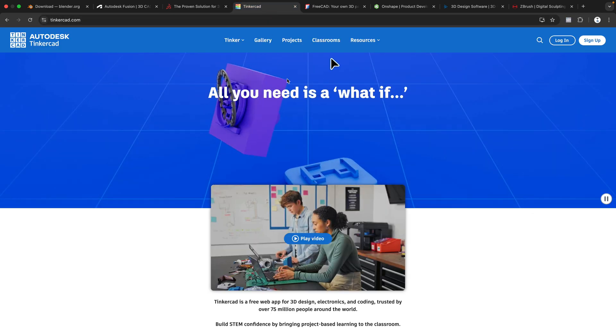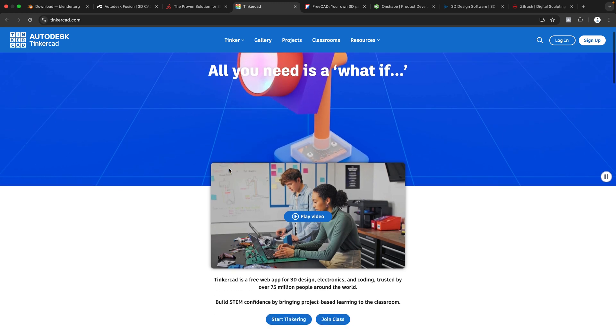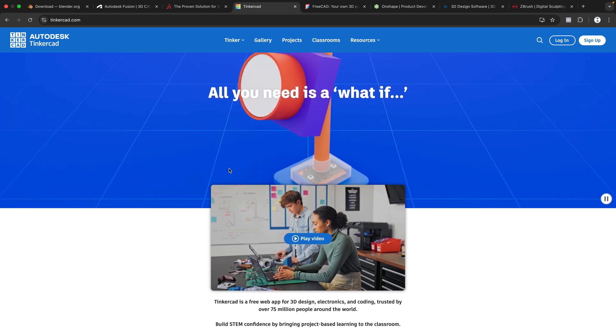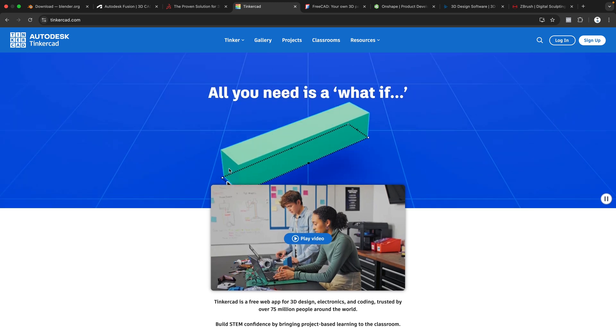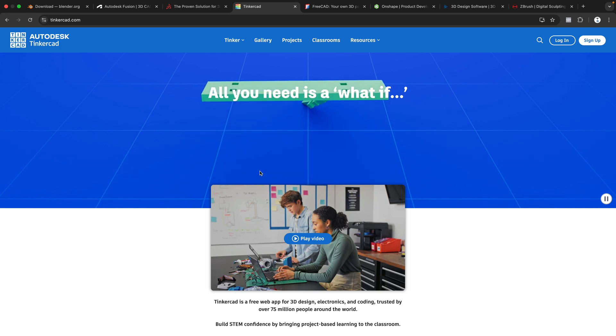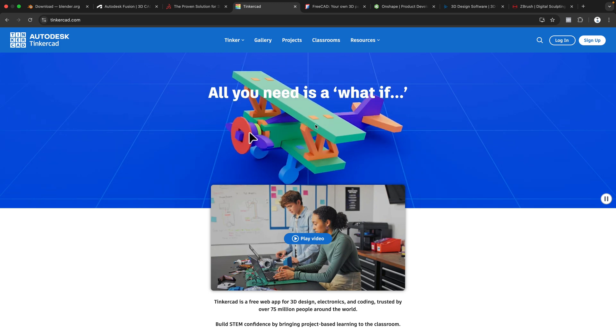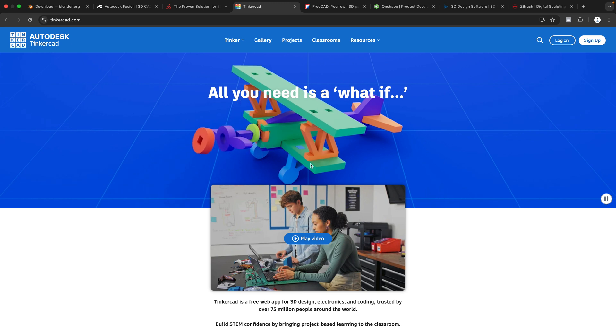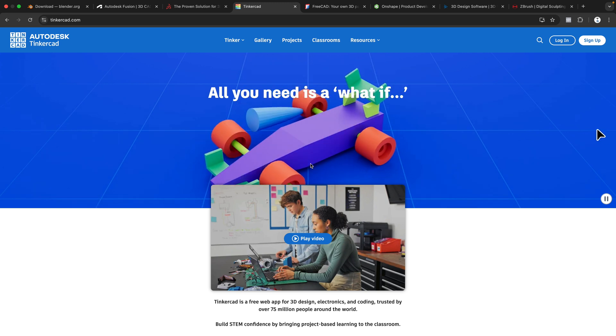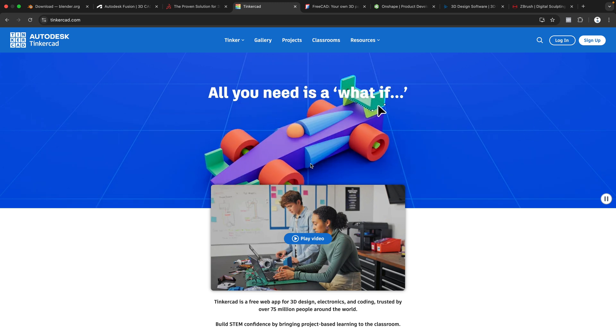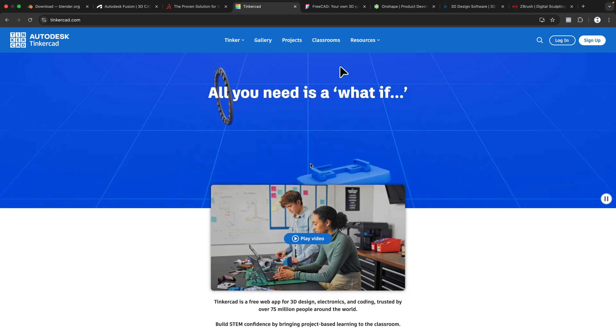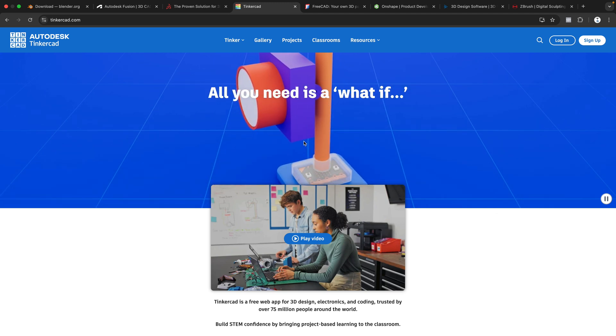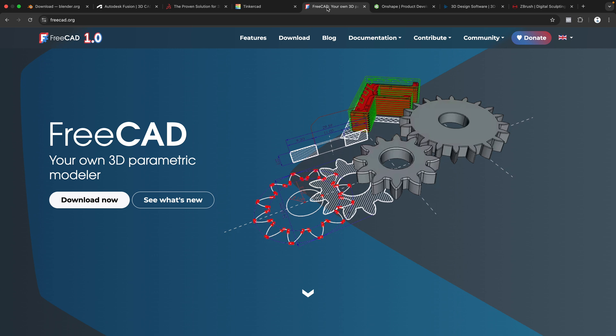Now let's move on to Tinkercad. As you can tell, just by looking at the webpage here, it's very beginner-friendly, browser-based. The only drawback, or it's a huge drawback actually, is that you don't get that much control of your design. You can see even their example project here, it's all just kind of made up with basic shapes. So technically easier to use, but you can't really do much with it, which I personally think makes it more difficult to use.